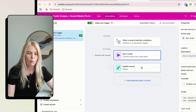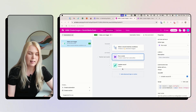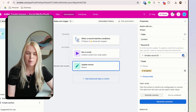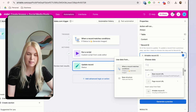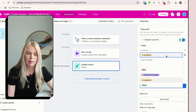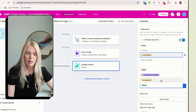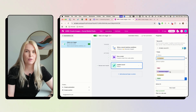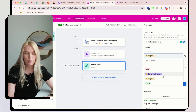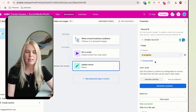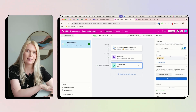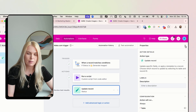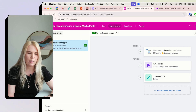Before going back to Make.com, add one more step in Airtable: the last step is Update Record. Choose the Airtable record idea using the plus icon, then set the status to 'In Progress' — which means you've started generating images and triggered Make.com via webhook. This way you can see on the Airtable side that things are happening. Save it and turn it on.